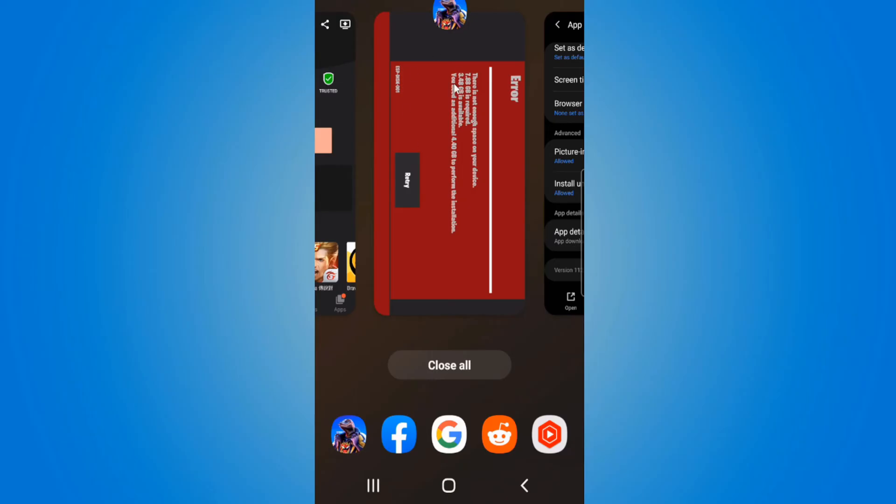I have an application called Fortnite open. I'm going to select the icon on top and then go to App Info.